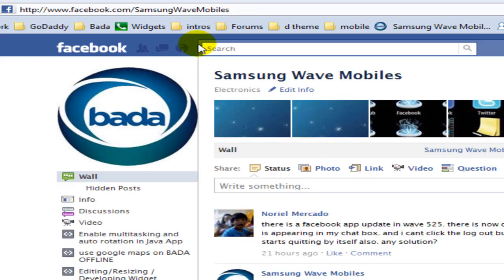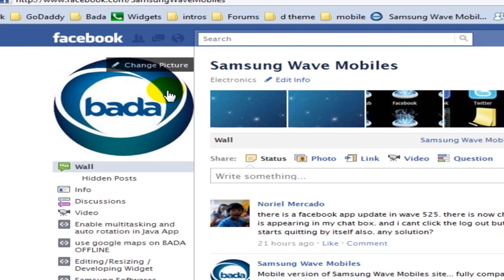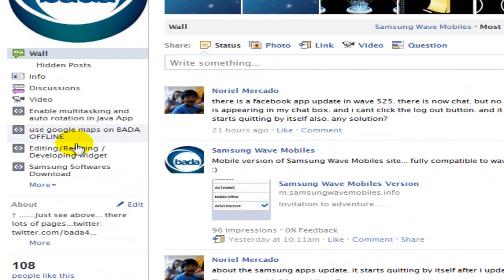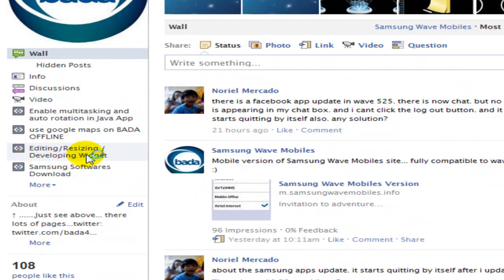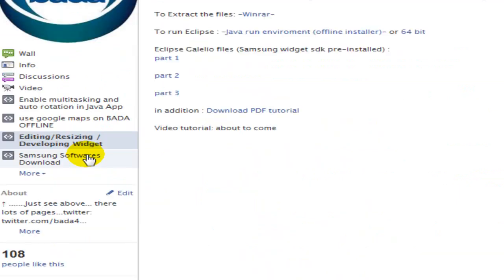There on the left side, you will get a page with options for editing, resizing, developing a widget. Click on it and download these files.